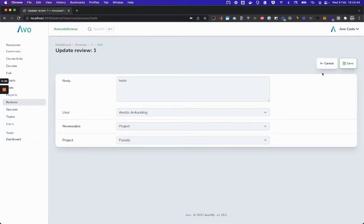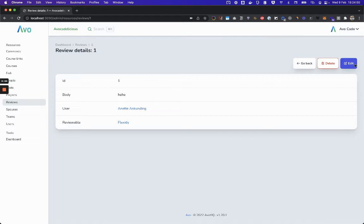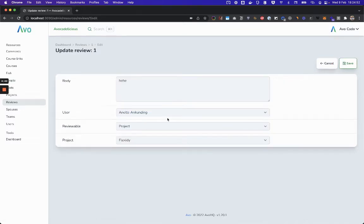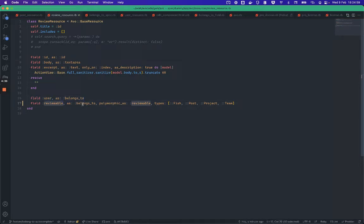First, this is a review resource. I'm going to show you the initial behavior when I click edit. Let me show you the resource. I have a field user that belongs_to and another reviewable that belongs_to it as a polymorphic.